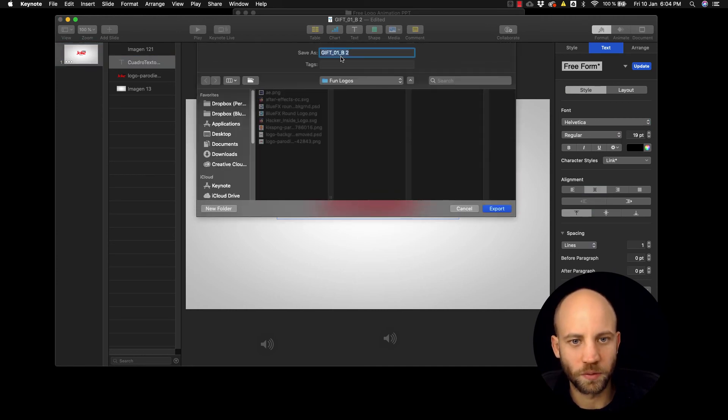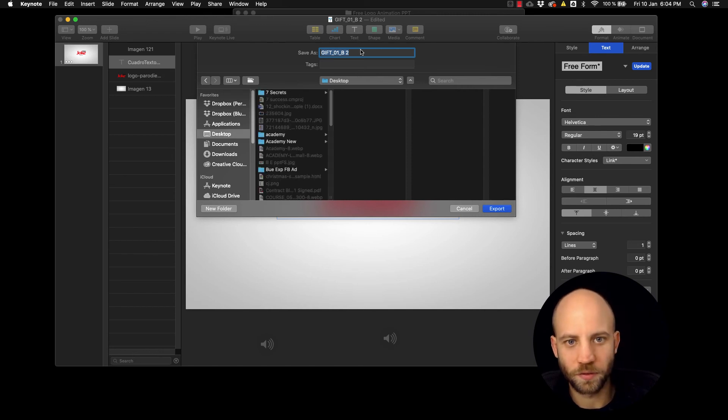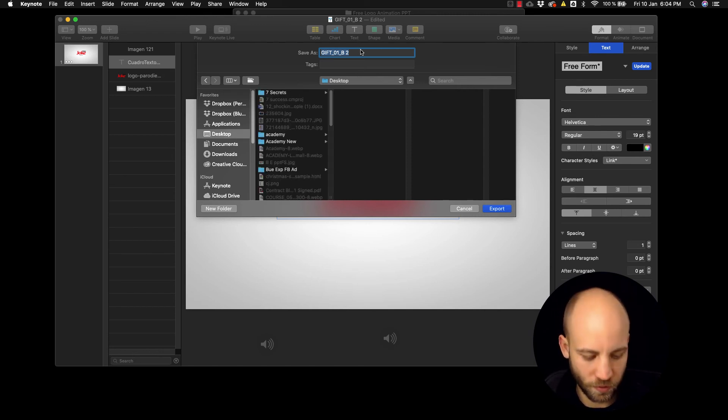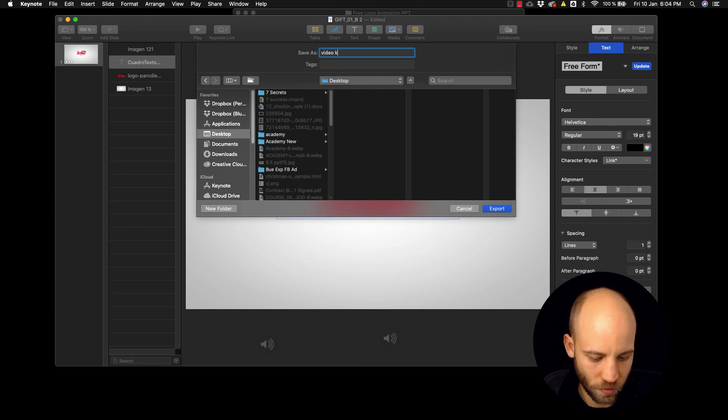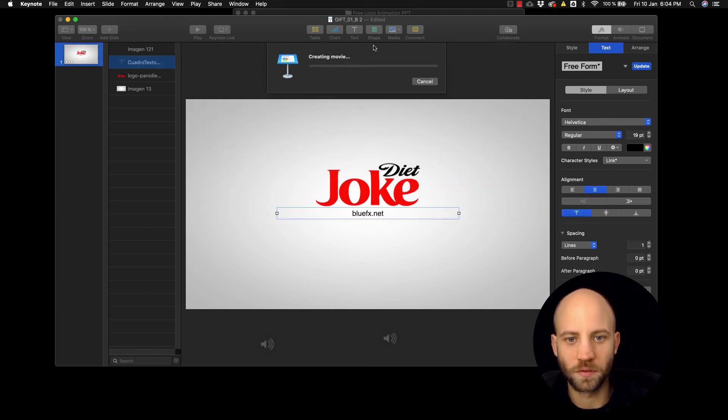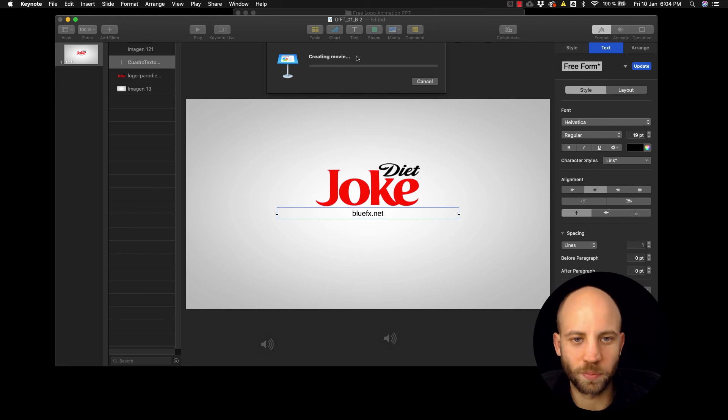And then you can just select the place where you want to save it and save it. Okay, now the movie is being exported.